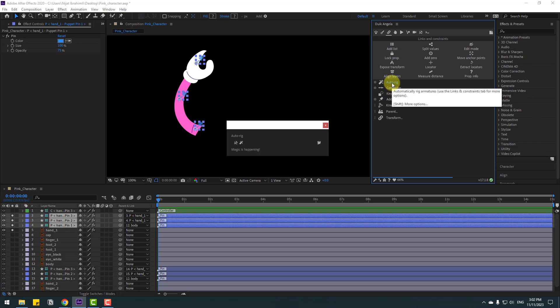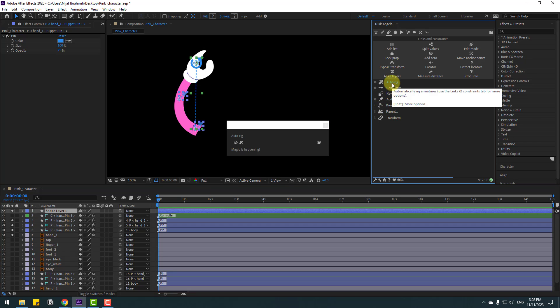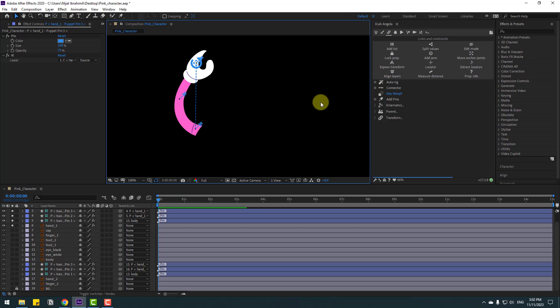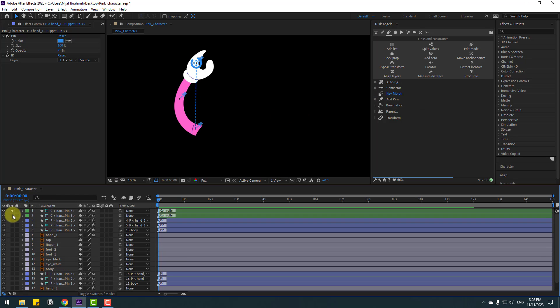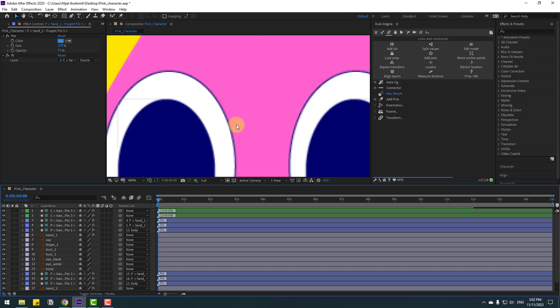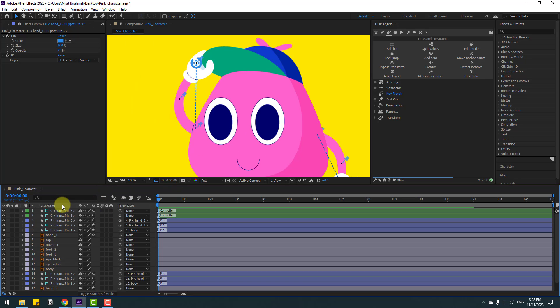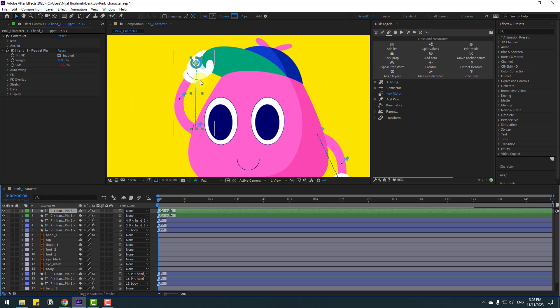Select all three pins, go to Duik, and click Auto Rig. Let's un-solo these layers and see how it works with the new controller. Very nice.